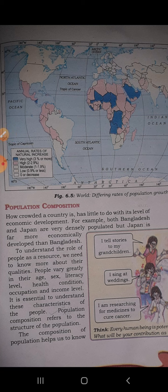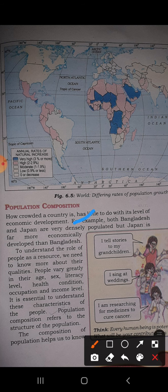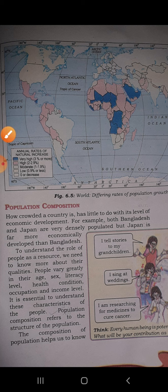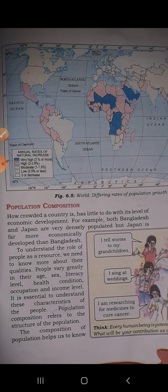For example, India and Japan are both very densely populated. But Japan is more economically developed than Bangladesh. Why does this happen? When we analyze the population composition of both countries, it becomes clear that while the total population may be similar, the age ratio, sex ratio, literacy ratio, health condition, and occupation vary greatly between the two countries. This is why Bangladesh is less developed and Japan is more economically developed.